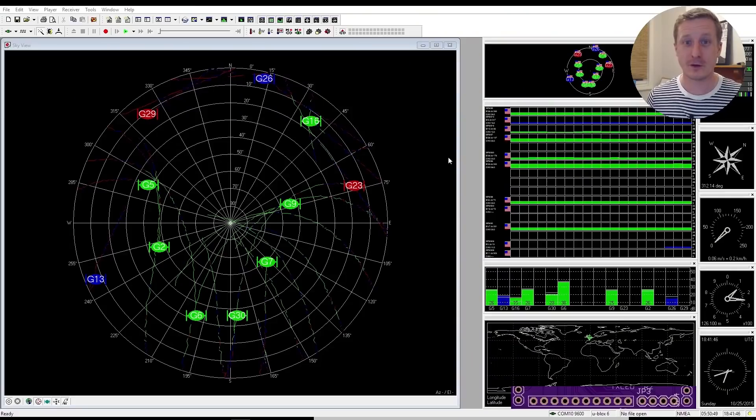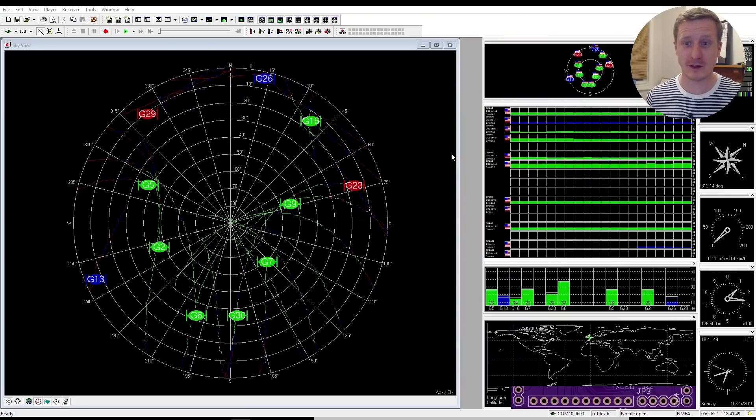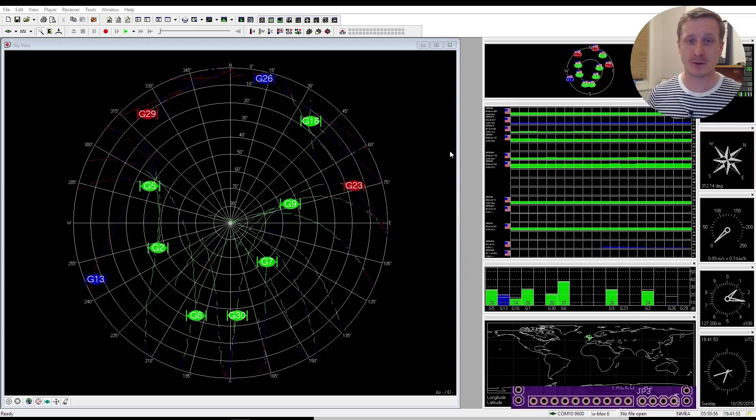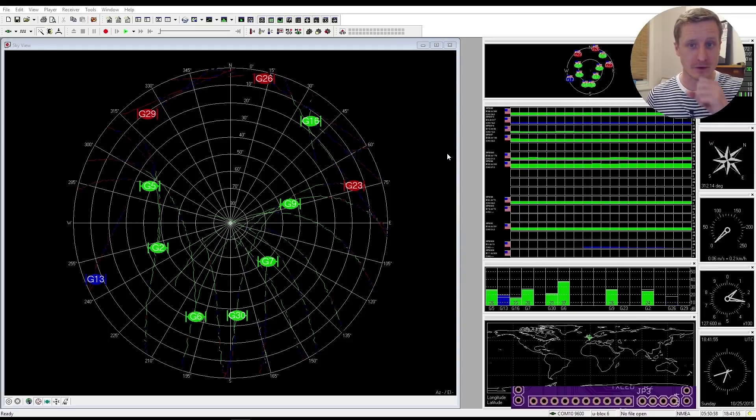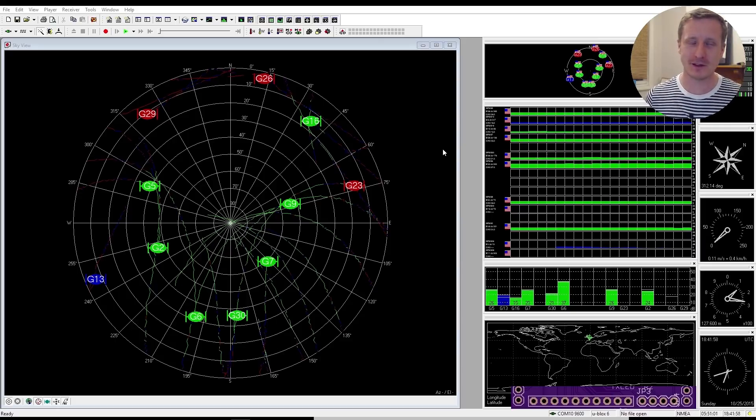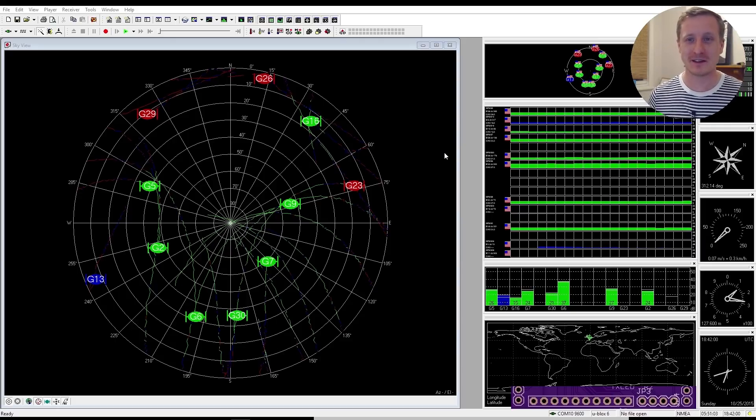So this is the U-Center, this is where you can use the software that U-Box provides to preview what's going on with your GPS module. Now this bit of software, this is a video that you're looking at, of the U-Center.